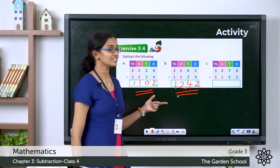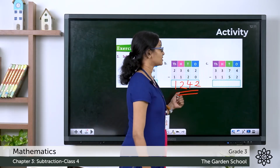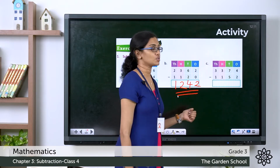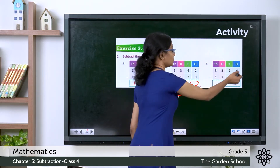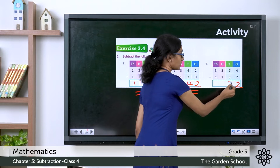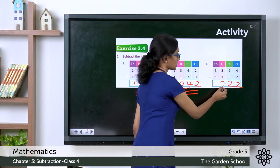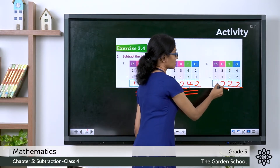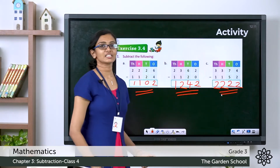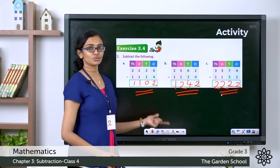Now the third question: 3374 minus 1152. 4 minus 2 is 2, 7 minus 5 is 2, 3 minus 1 is 2, and 3 minus 1 is 2. So here the difference is 2222.